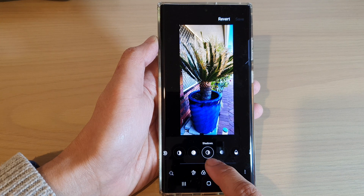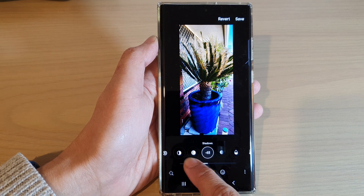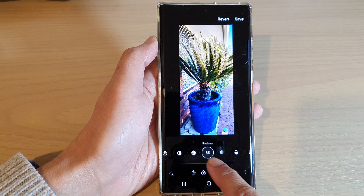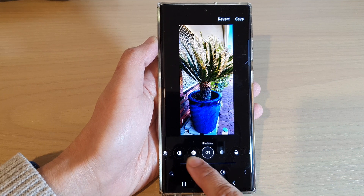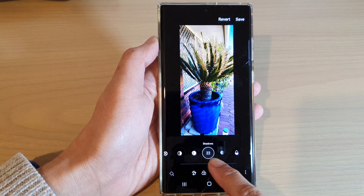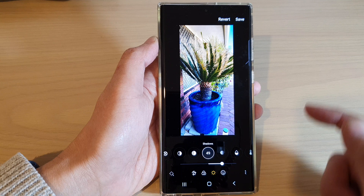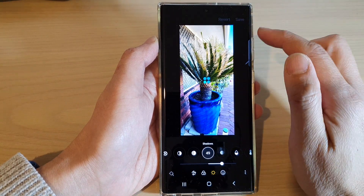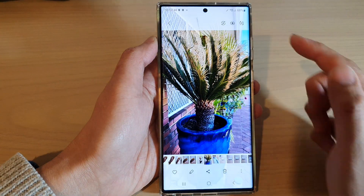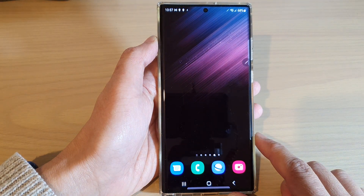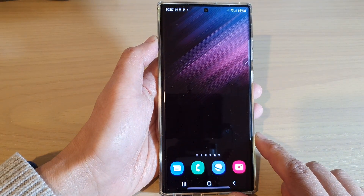Here, drag the slider bar to the left or to the right to change the shadows in the picture on your Samsung Galaxy S22 series. You can then tap on the save button to save the changes. Finally, tap on the home button to go back to the home screen.